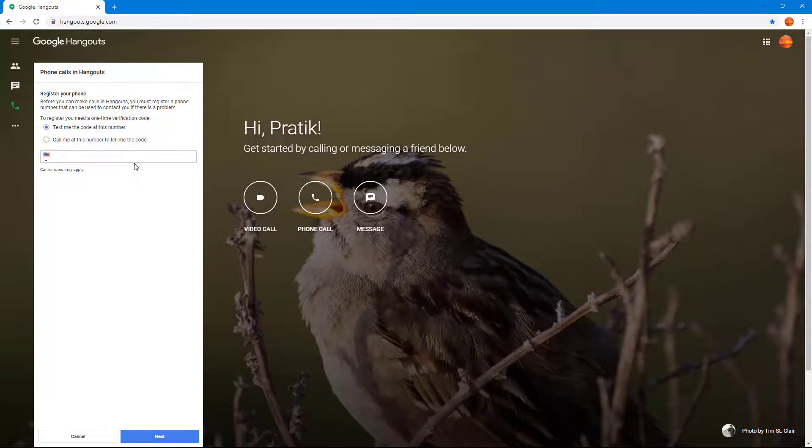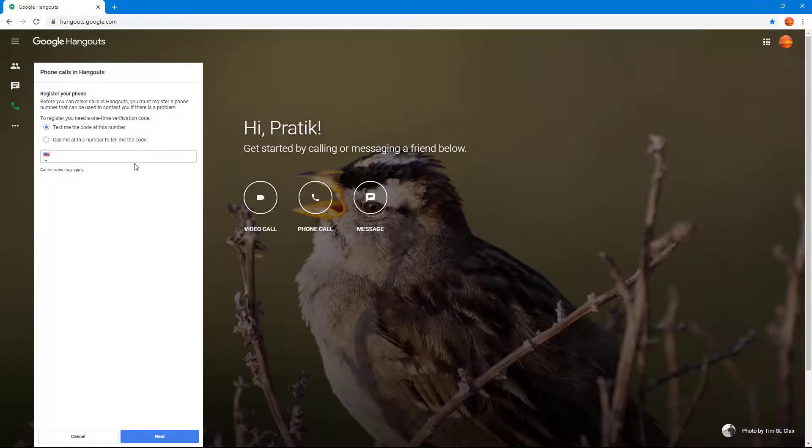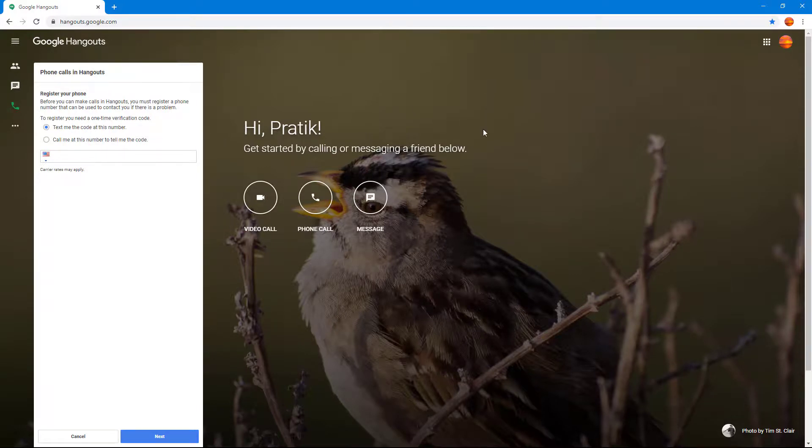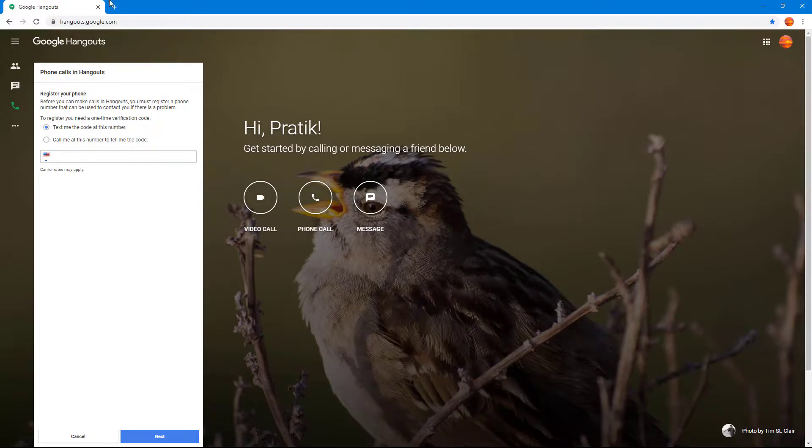So this is a very good web phone call service as well, apart from being a communication service between different IDs. So that is how you make a phone call and set up a phone call inside Google Hangouts.